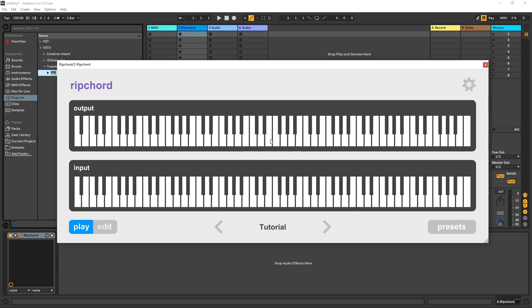Ripcord doesn't know music theory. So you're going to have to know your chords. But don't worry, if you don't know your chords, you can easily find them online or you can use some of the community presets to get you started.